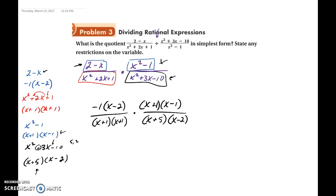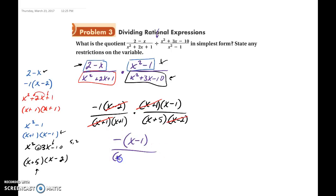Now we look for matching factors in the numerator and denominator. The x plus 1s cancel out and the x minus 2s cancel out. So we're left with negative 1 times x minus 1 over x plus 1 times x plus 5. You do not need to multiply these together — this is your final answer.